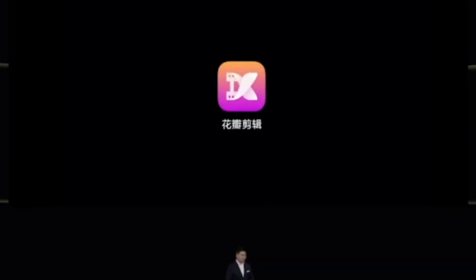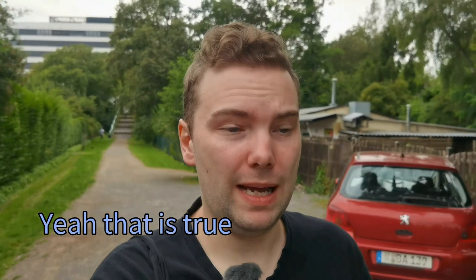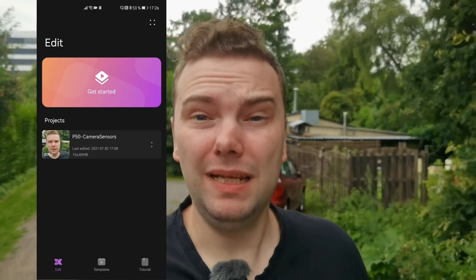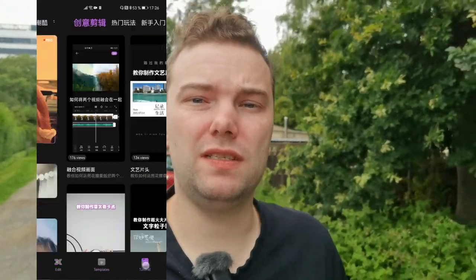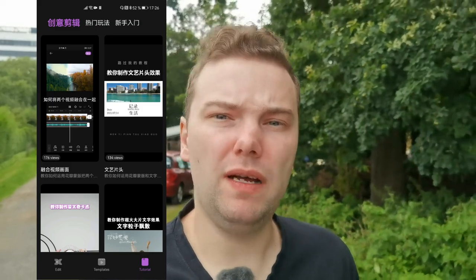On the P50 launch event, Huawei also introduced a new application for video editing called PetalClip. This should help users to edit their videos for vlogging. In fact, this video is completely cut on Huawei PetalClip. It has some templates, instructions, videos already, and a lot of functions. But can it beat video editors like KineMaster, FilmoraGo and others? Let's find out.